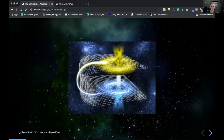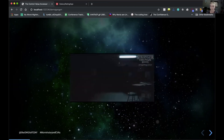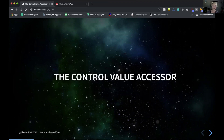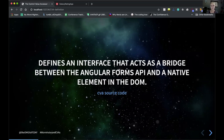These wormholes are theorized to be very, very unstable and have some really unfortunate side effects. Kind of scary. Fortunately, the control value accessor does not have any scary side effects — no demogorgons popping out or anything like that. The control value accessor is an Angular interface that acts as a bridge between the Angular forms API and a native element in the DOM.